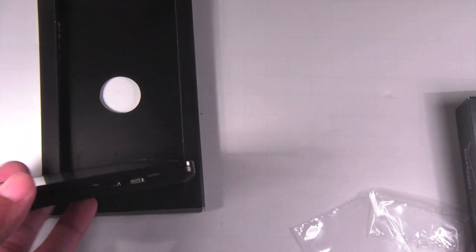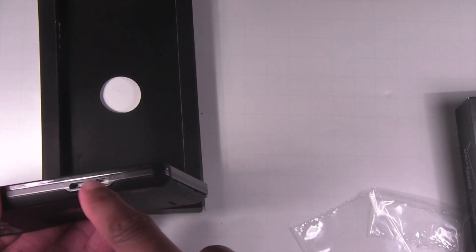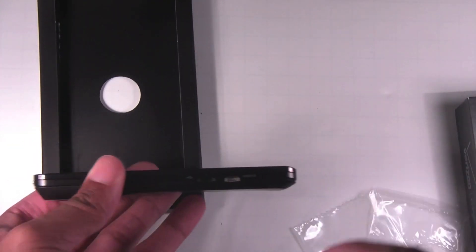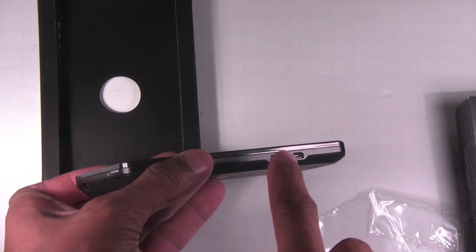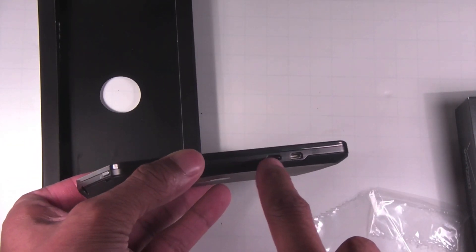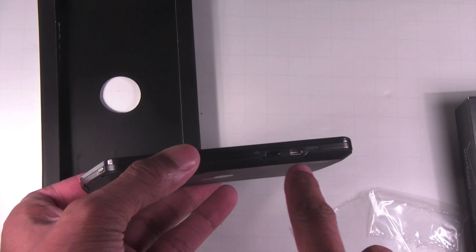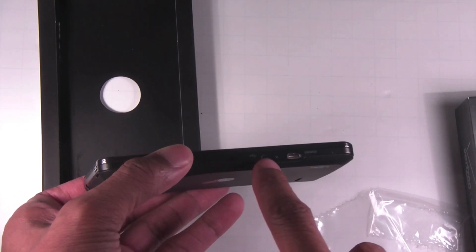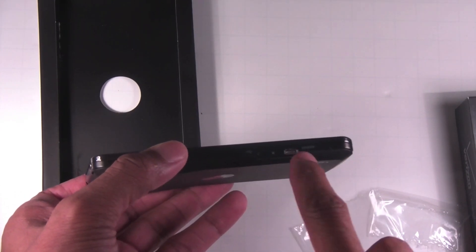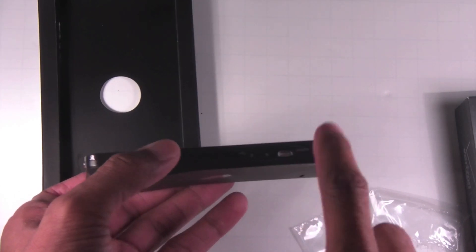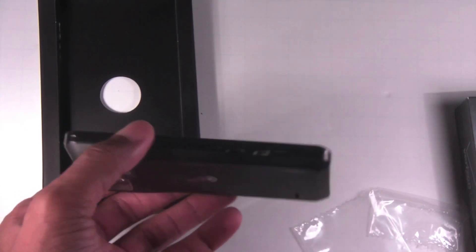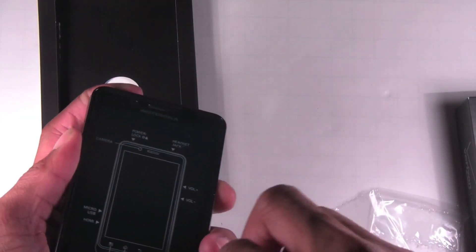Along the left-hand side, you have your micro USB slot and your HDMI slot for your HDMI mirroring. So let's go ahead and pull off this top part, and we're going to power the phone on too.